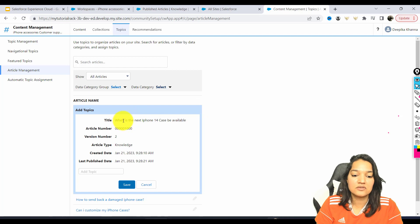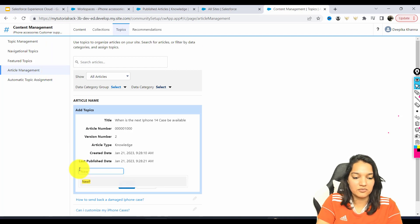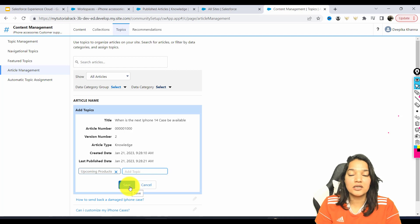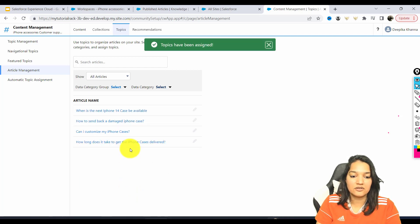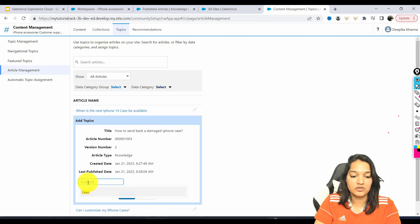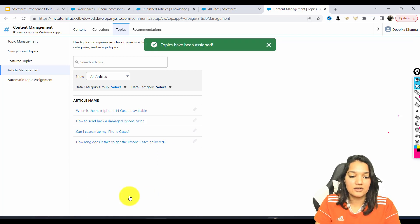The first article is a question around the next iPhone, so this is going to be Upcoming Products. We have something called Upcoming Products — you can add the article under multiple topics as well, but we'll just add it under one and hit Save. Similarly, we'll go to the next article about how to send back — this is more of a customer support question. We'll go ahead and see if we have added a topic of Customer Support and hit Save.